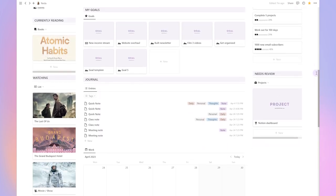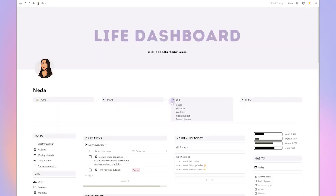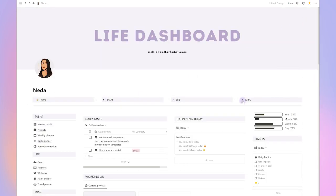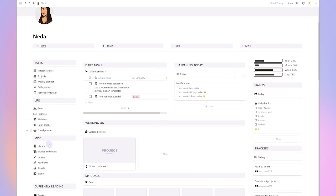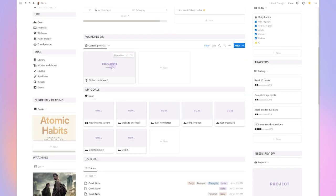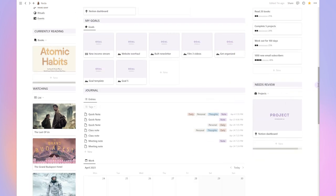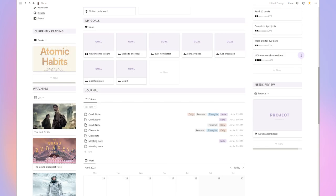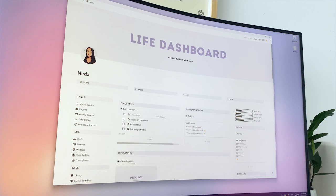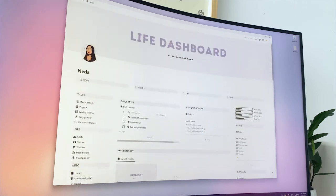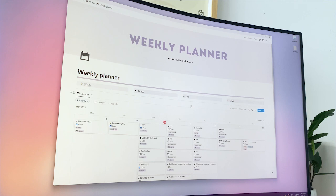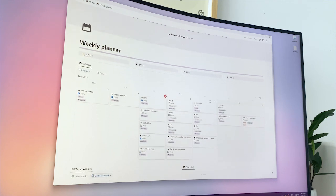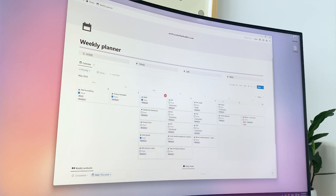And there you have it, a glimpse into the power and versatility of Notion and how it can help you simplify and streamline your life. Whether you choose to use the live dashboard featured in this video or create your own customized system, the possibilities are endless. With Notion, you can easily organize your tasks, events, projects and notes in one central location. As always, I'll leave all of the important resources in the description and I'll see you next time. Thank you for watching.